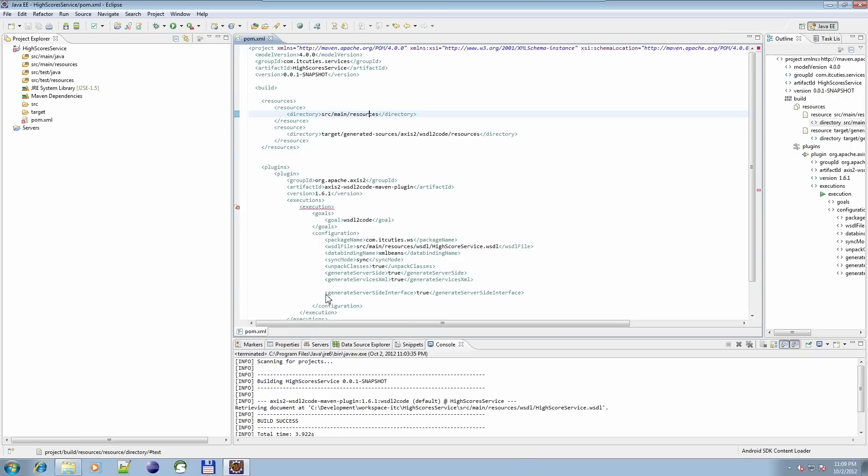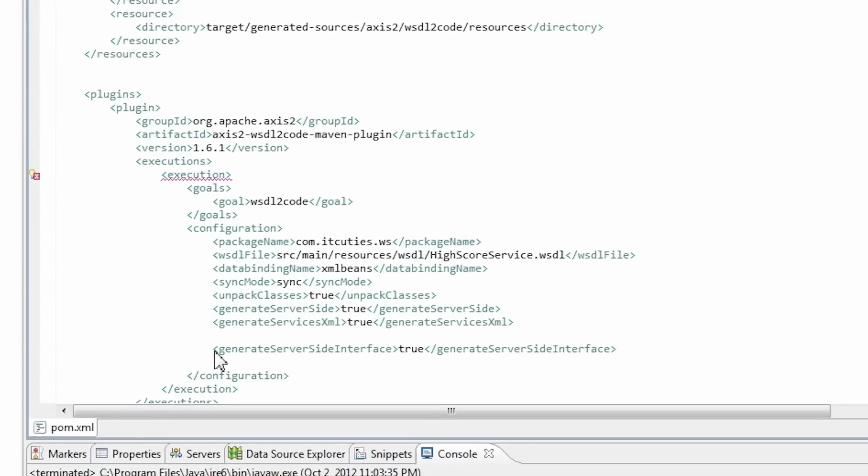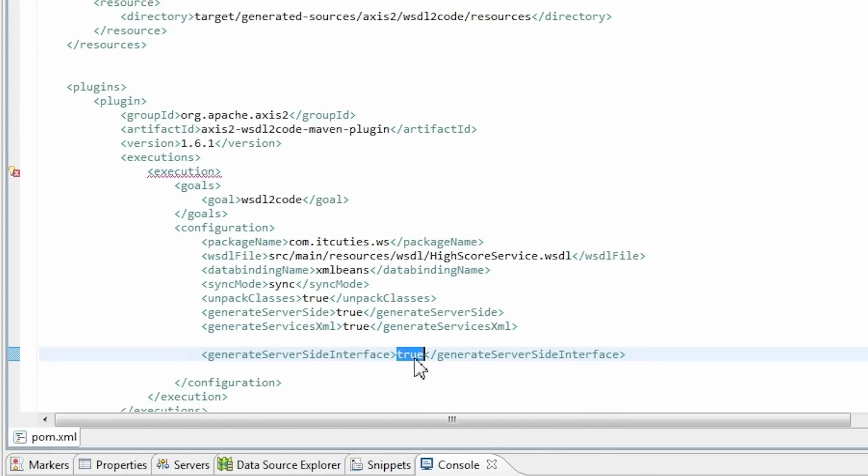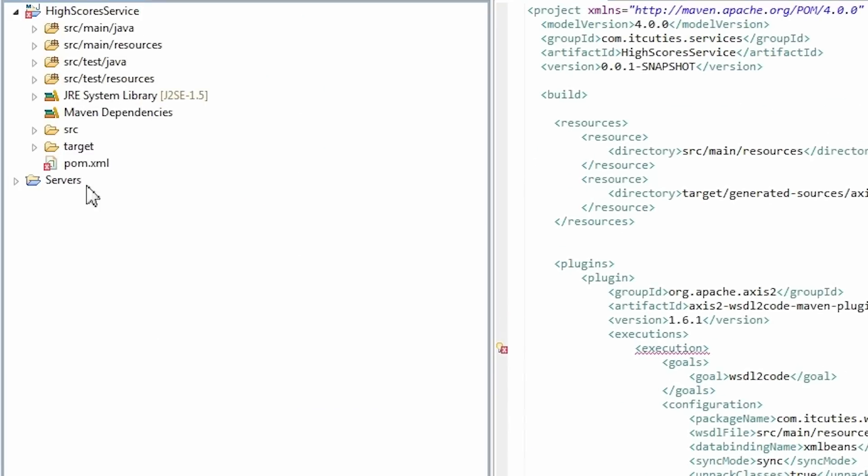Now we need to generate a server-side interface which we need to implement in order for our web service to work according to the WSDL file. Add and set the generateServerSideInterface parameter to true in the pom.xml file.